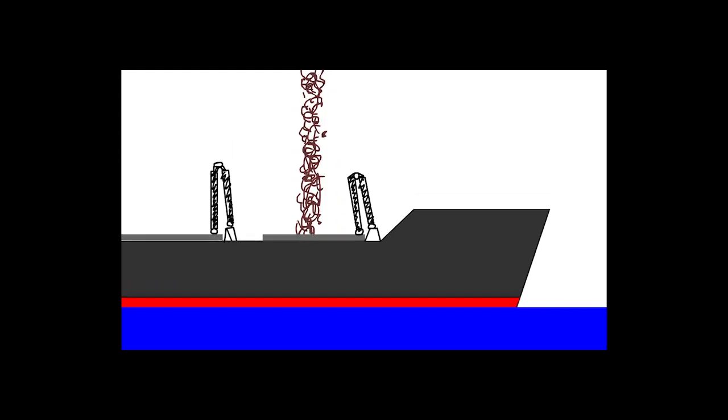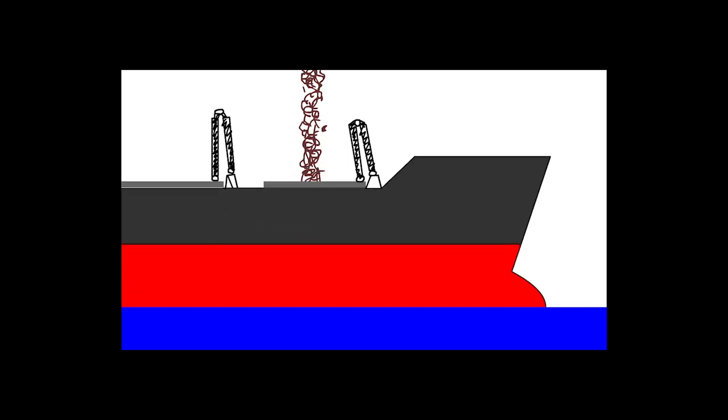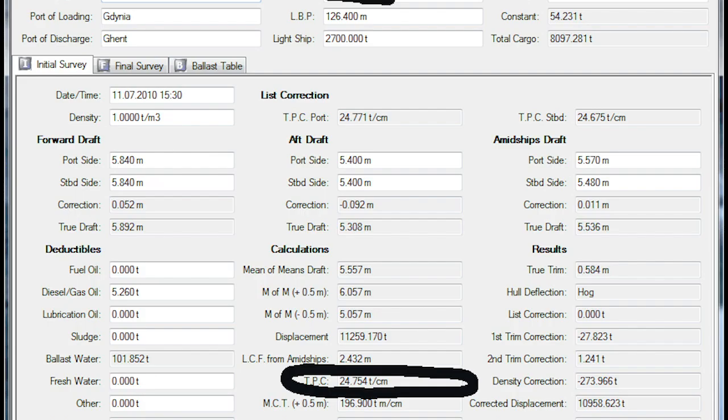Also, we will know what the draft will be if we load or discharge some amount of cargo, ballast, or other consumables. This parameter is used in more complicated cargo calculations like draft survey.